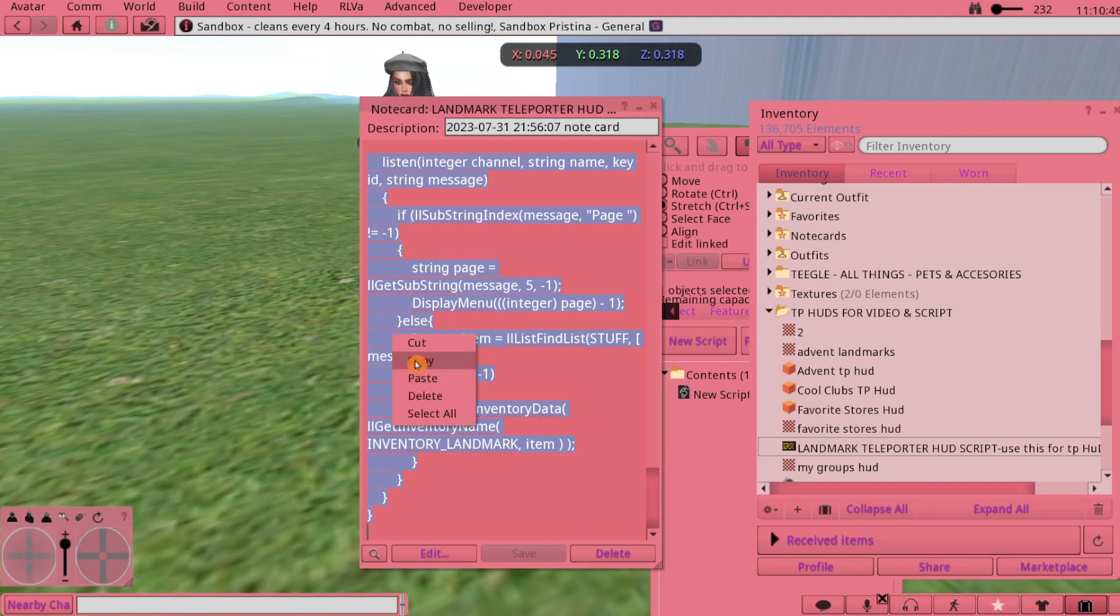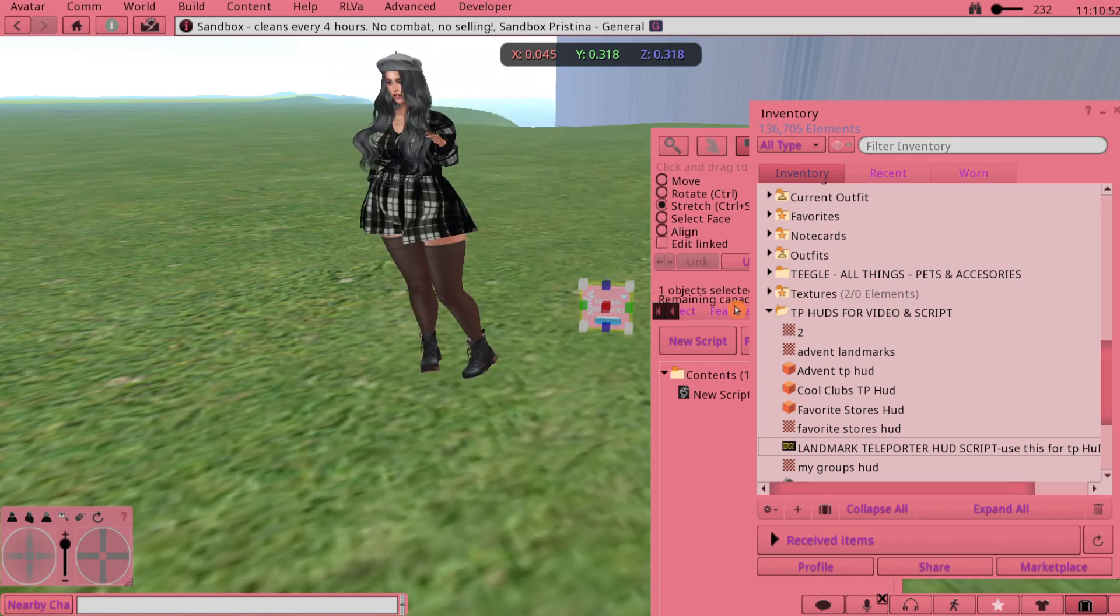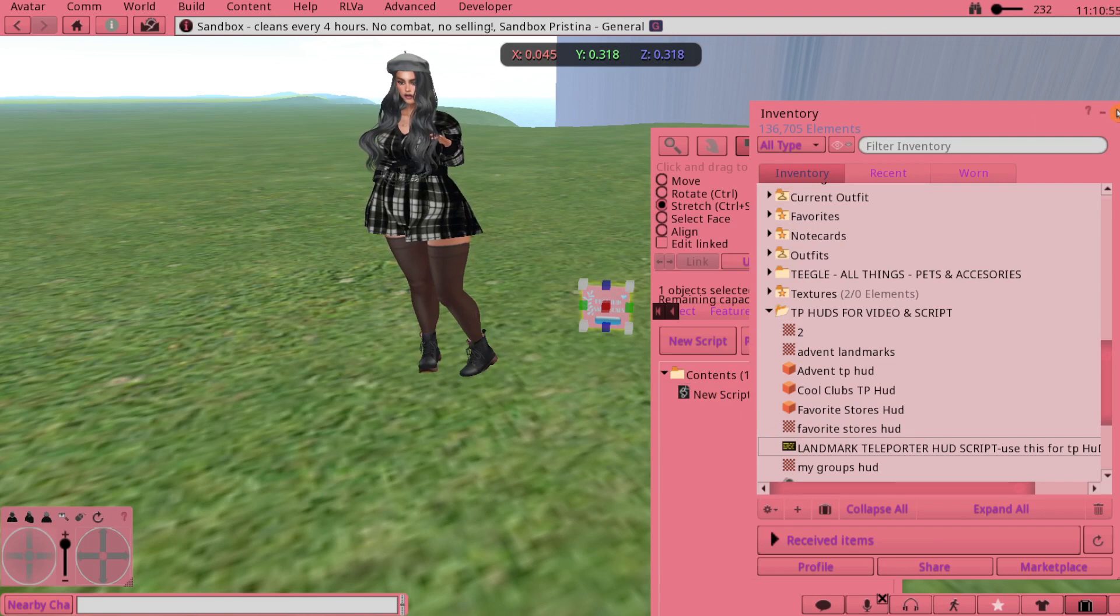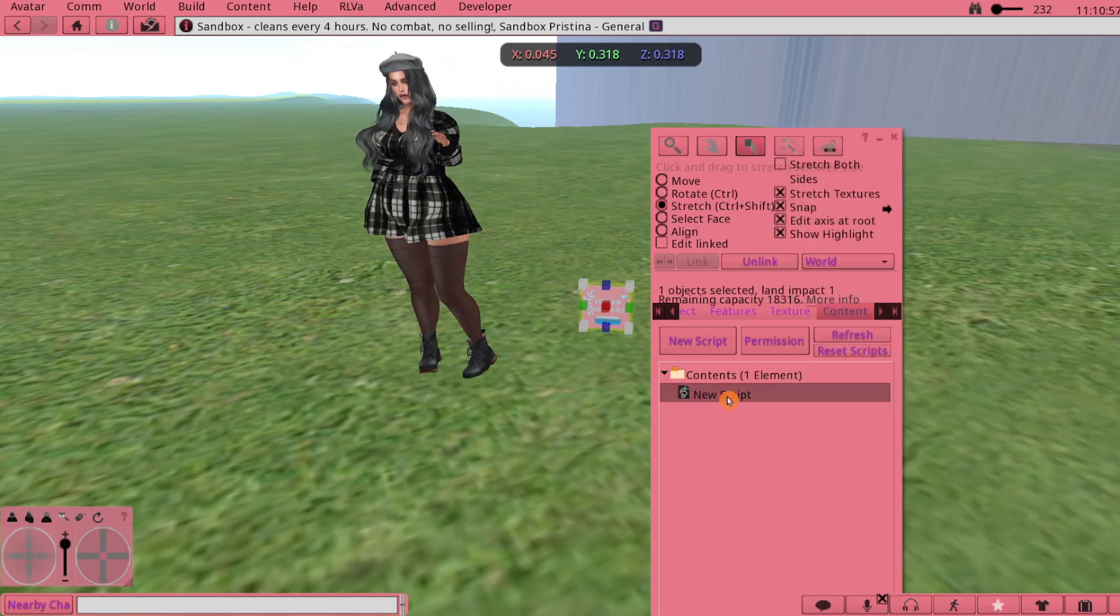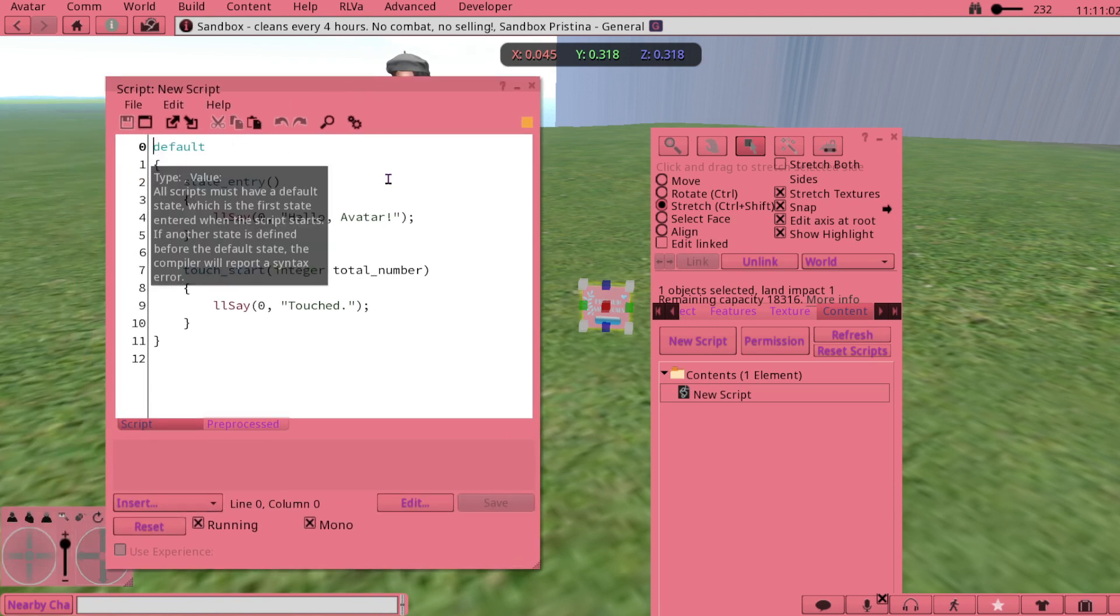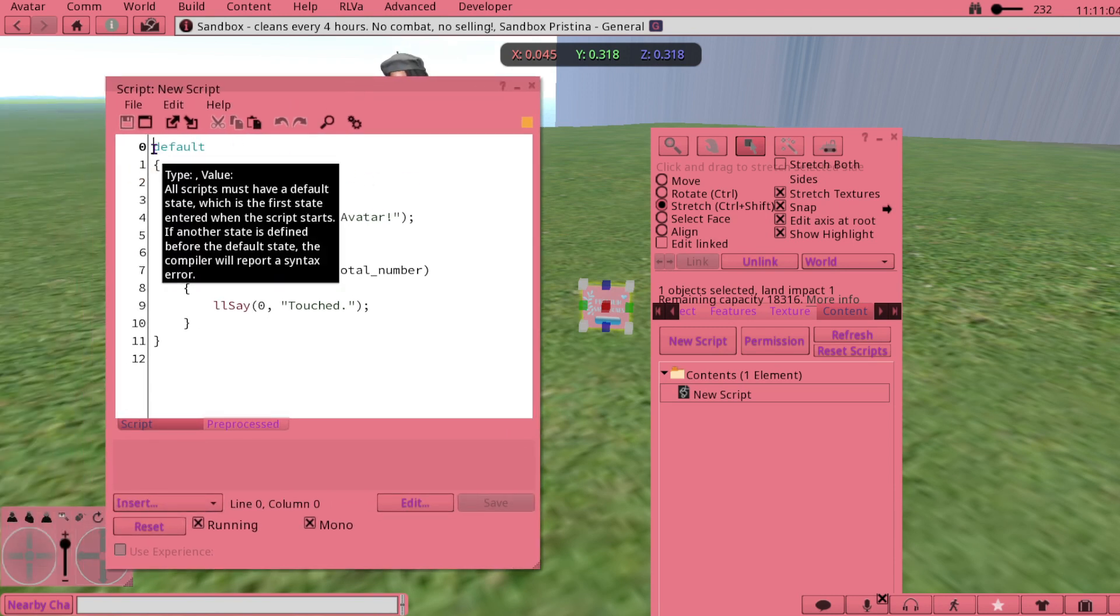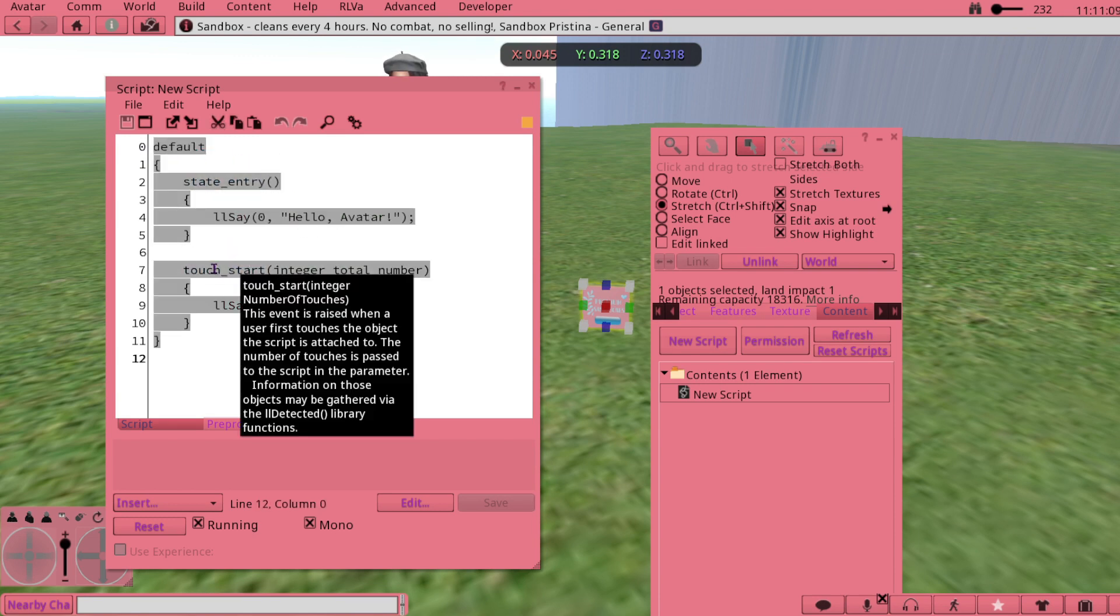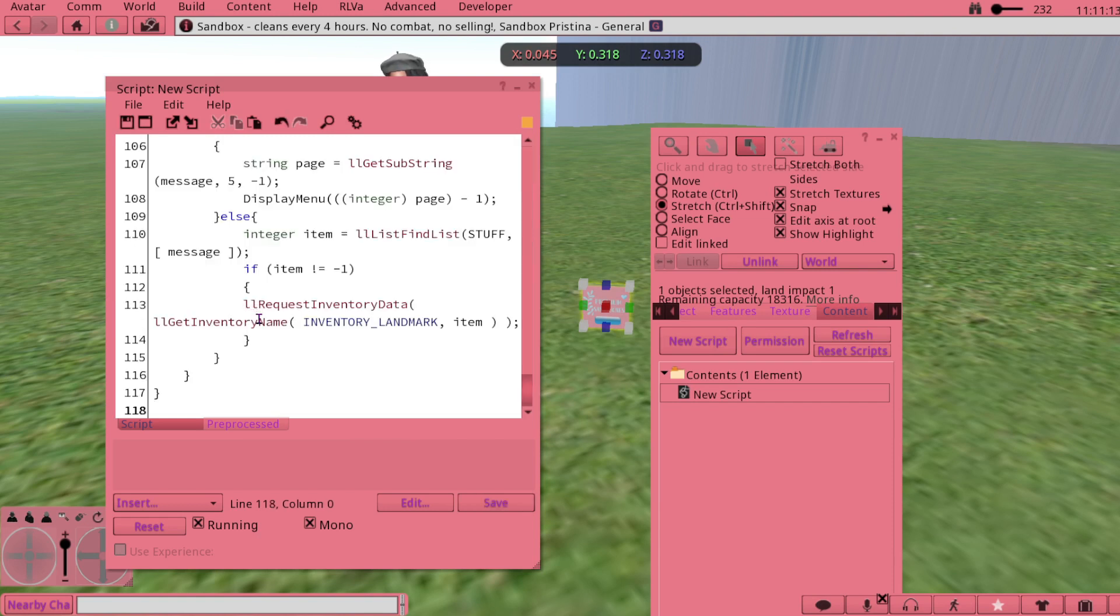I'm just going to copy the script. I just cover the whole thing. I love scripts, they're fun. Copy that and then I can close that. I'm going to click on the new script. This is the basic default script that you'll find - it says Hello Avatar. If you didn't add anything, you could touch your object and it would say Hello Avatar. So you just paste over that.